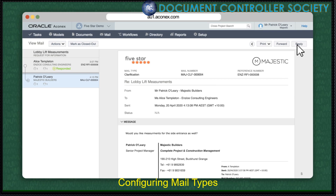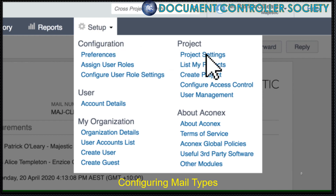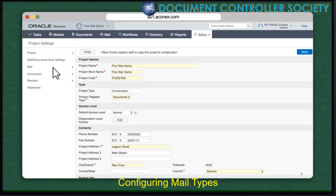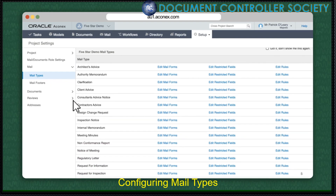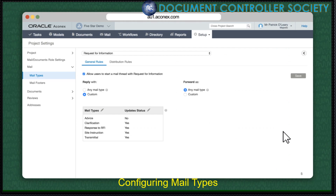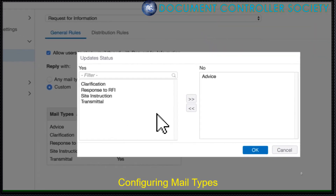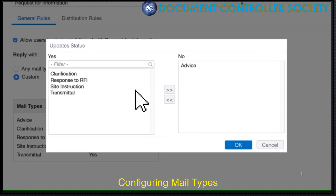If you're a project admin, you can now fix this issue with new mail type configuration options. Let's go to the setup menu and under Project, select Project Settings. Click Mail on the left and select Mail Types. Let's find our mail type and select Edit Rules on the right. Here, we've set up the RFI mail type with some custom Reply With rules, which limit the mail types that can be used to respond to an RFI. But now we can also choose whether that mail type updates the mail status by clicking here. We can move the mail types to the Yes or No column using the arrows like so.